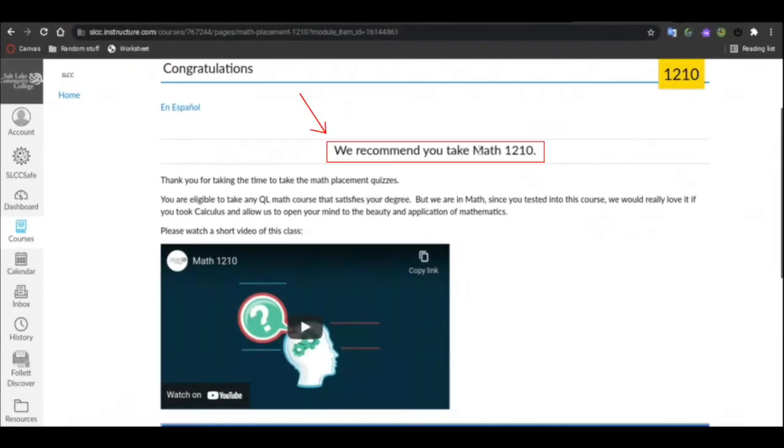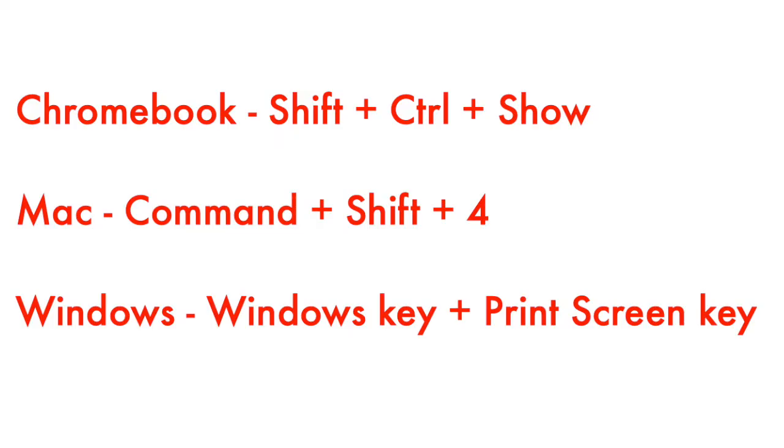Canvas will make a placement recommendation when you complete the quiz. Make sure to take a screenshot of this recommendation for your records. You can do that using these commands.